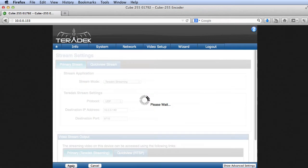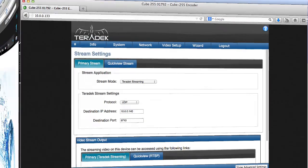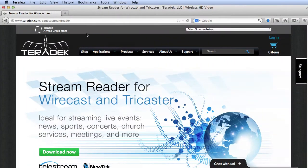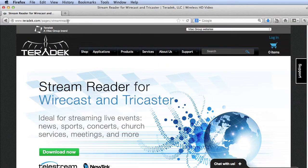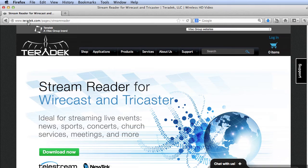Click Apply to save the settings. Now let's look at Wirecast. You can download the free plugin for Wirecast and TriCaster at this page. Install as normal.